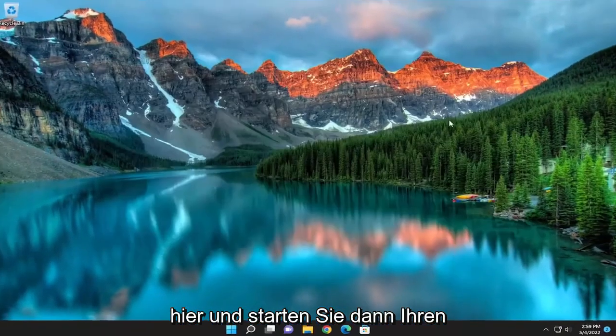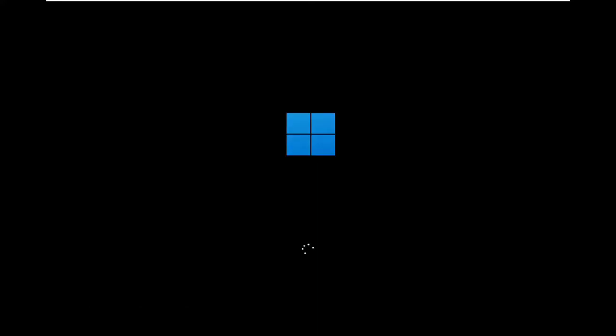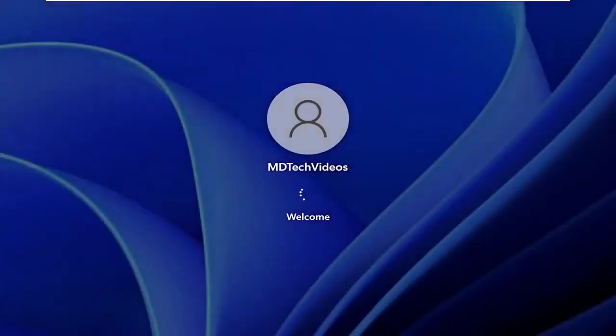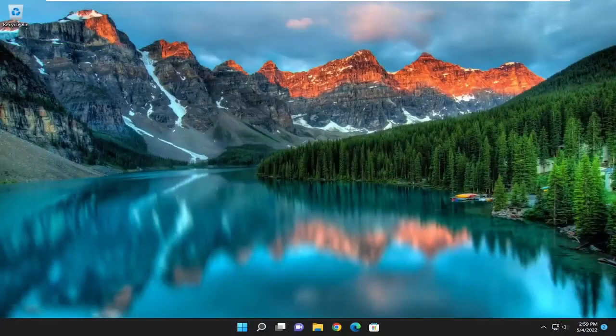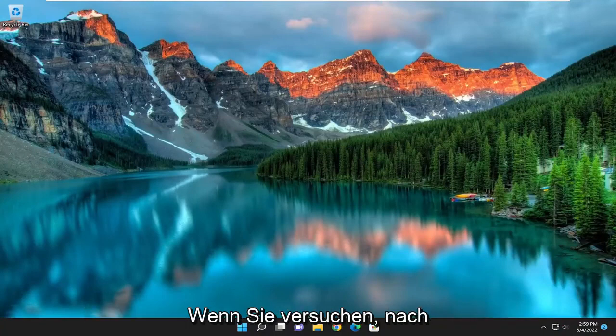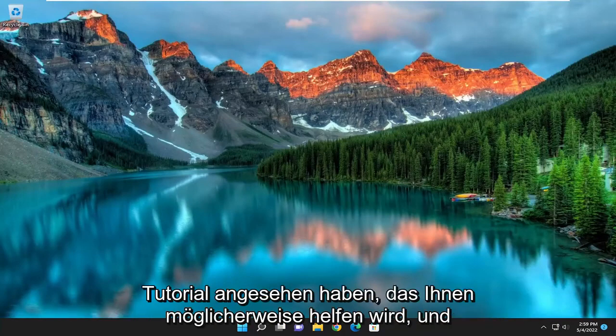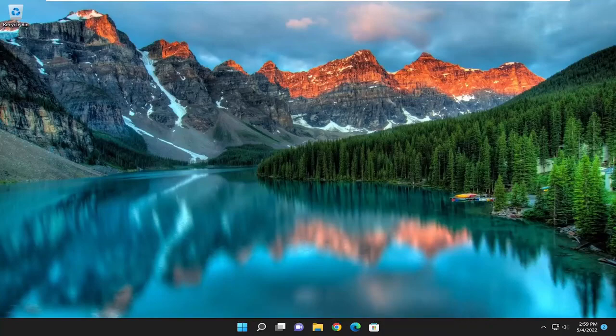And once it's done, go ahead and close out of here and then restart your computer. And there you go guys, hopefully that was able to help resolve your issue. If you attempt to go about checking for updates, you should be good to go. So as always, thank you for watching this brief tutorial. I do hope I was able to help you out and I do look forward to catching you all in the next tutorial. Goodbye.